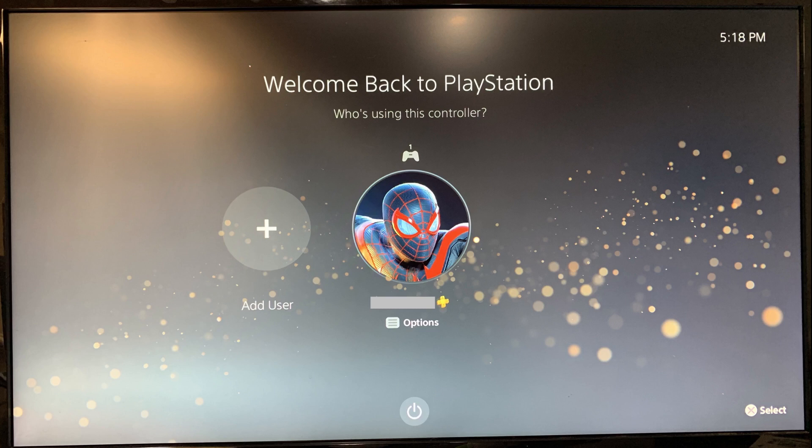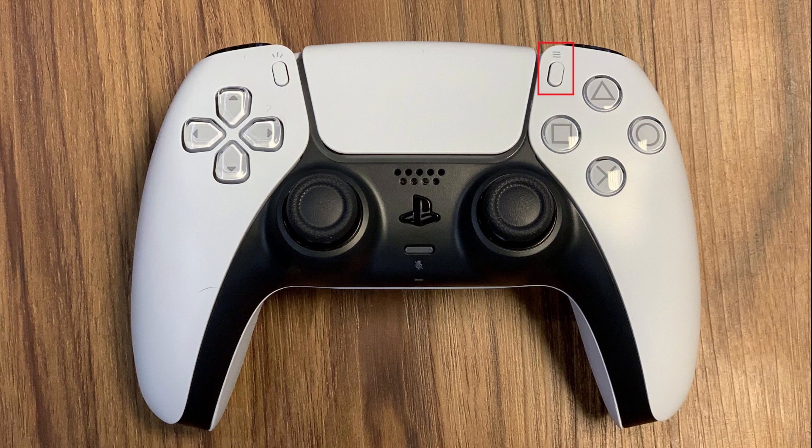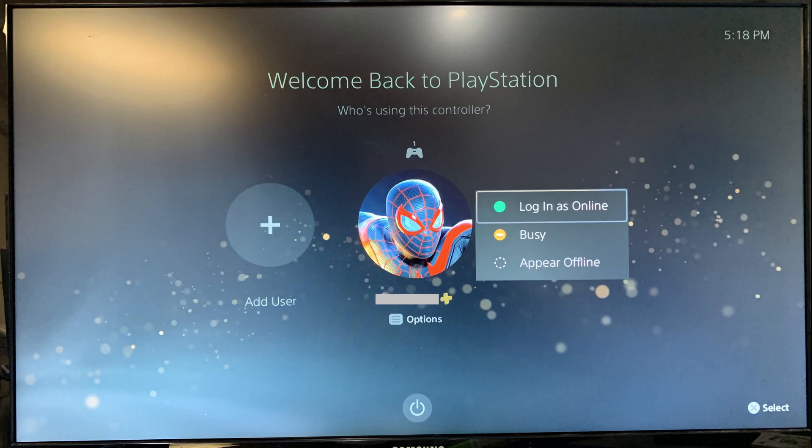Step 1. Turn on your PlayStation 5. You'll land on the Welcome Back to PlayStation login screen. Step 2. Highlight the profile you want to log in with, and then press the menu button on your PS5 DualSense controller. A menu appears next to your profile.